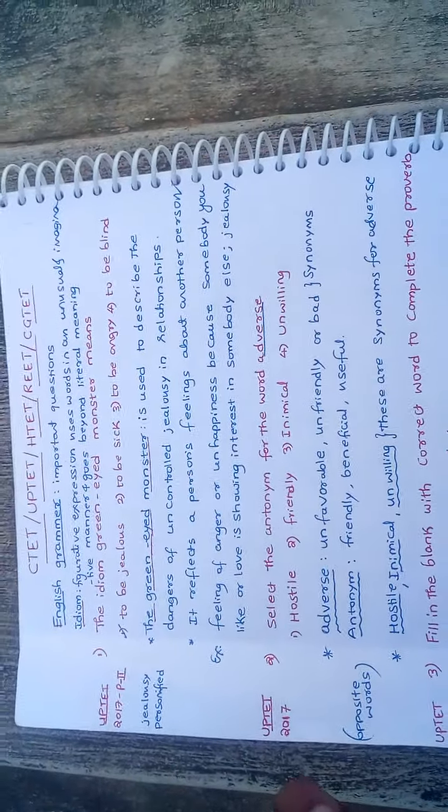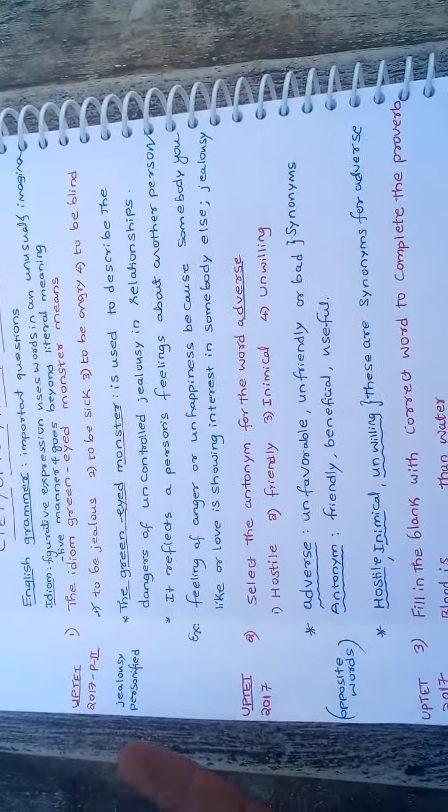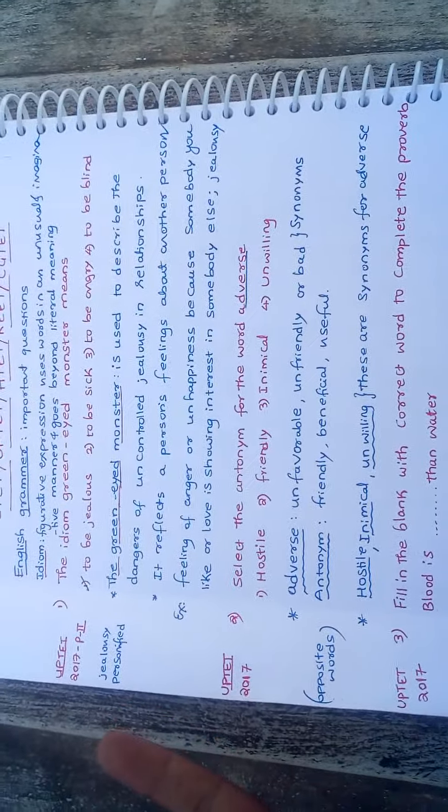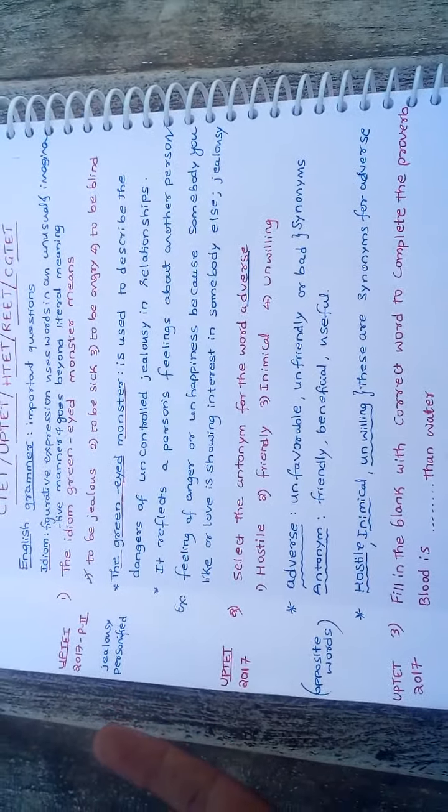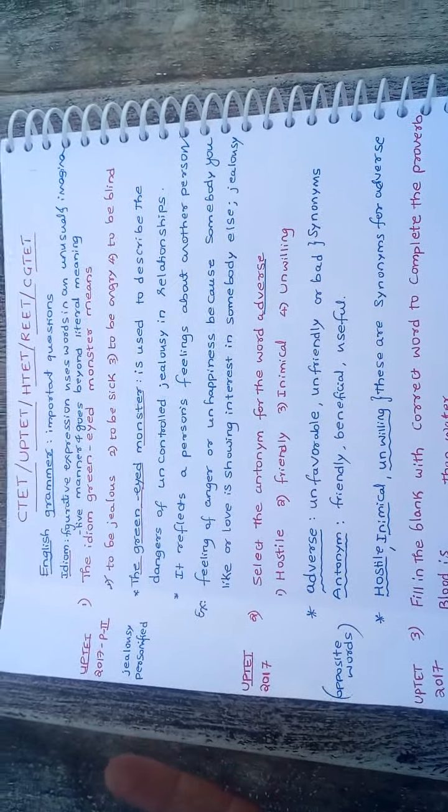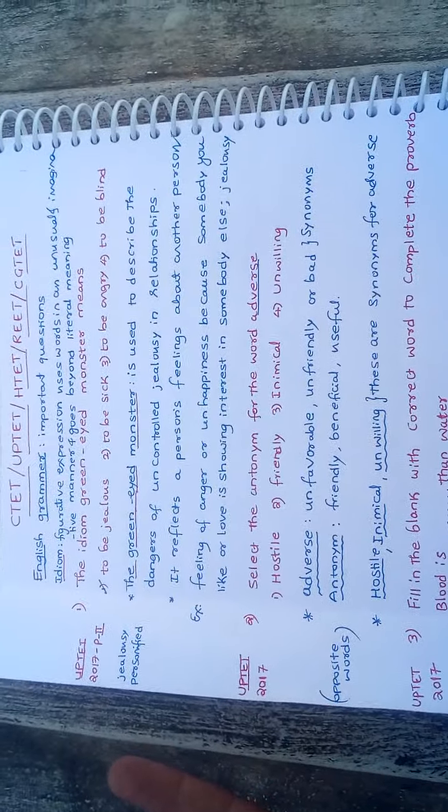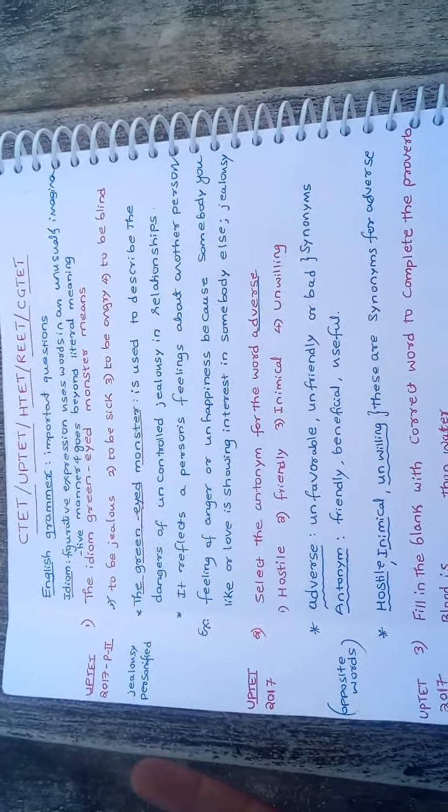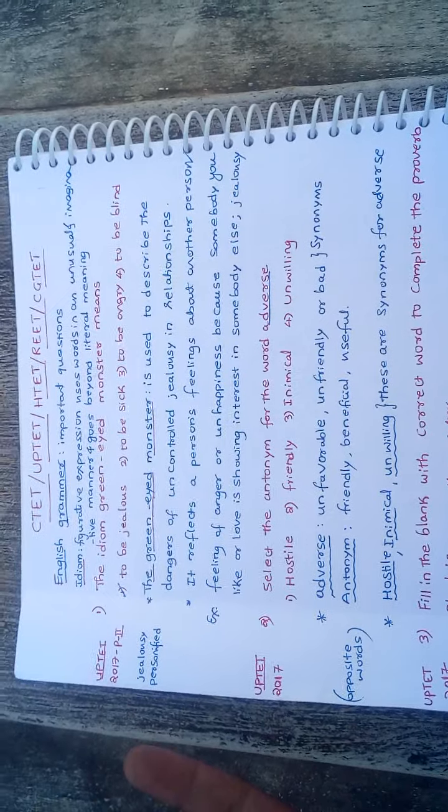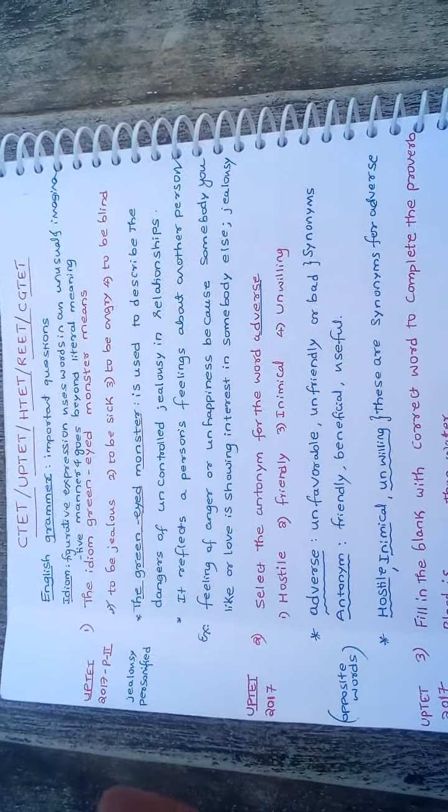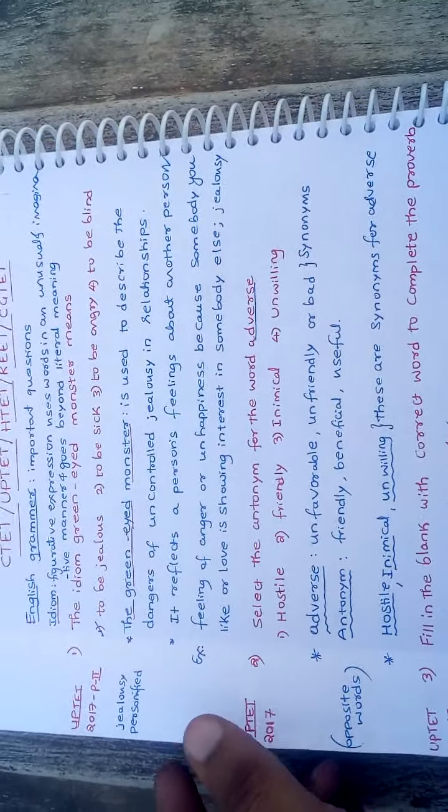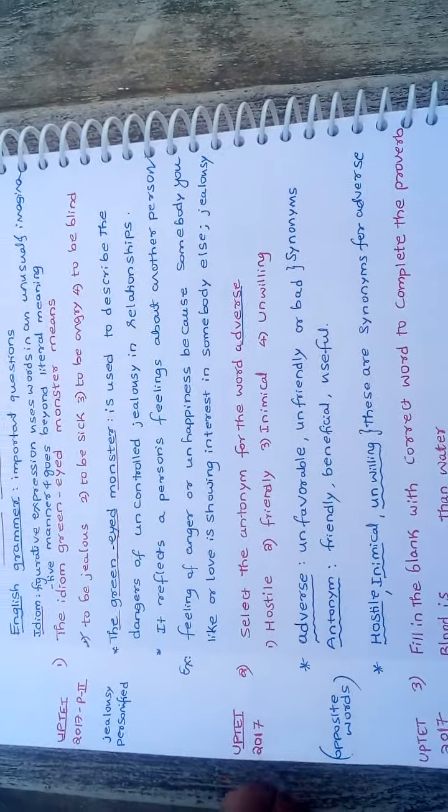Here, it is a personification. Jealousy is imagined as a green-eyed monster. We are personifying jealousy. In that case, this idiom is used.